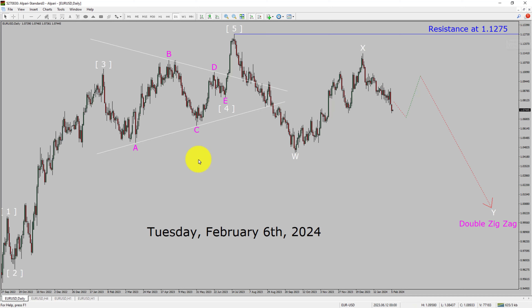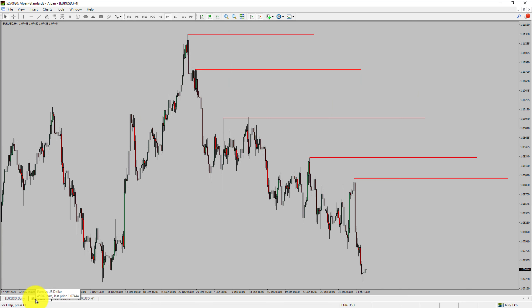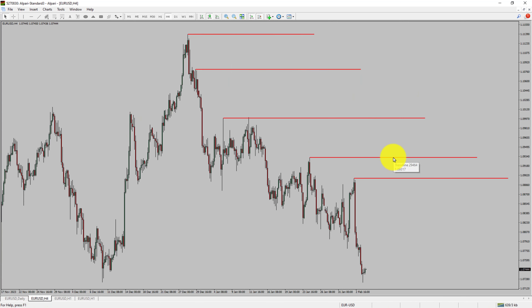Next, let us take a look at the 4-hour timeframe. Price action is printing lower swing highs and lower swing lows. To me, the EURUSD pair trend looks down in the 4-hour timeframe.